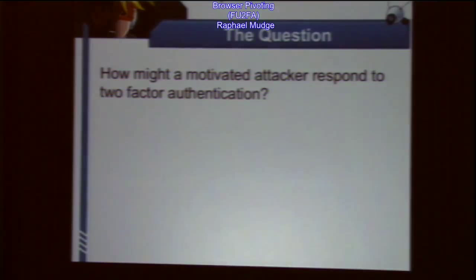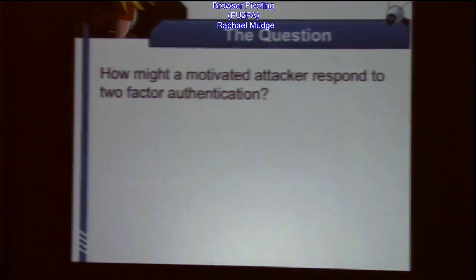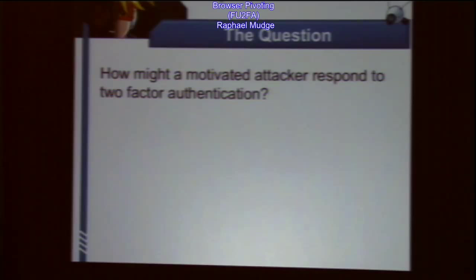So let's talk about how this came about. Browser pivoting gets around two-factor authentication — and that's cool, that's a side effect, it actually does more. It's very generic. But I started on this problem because of two-factor authentication.